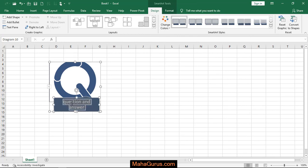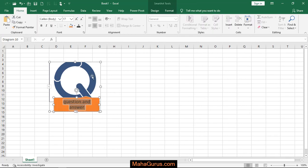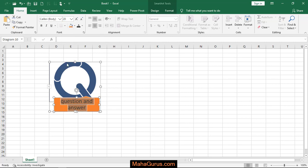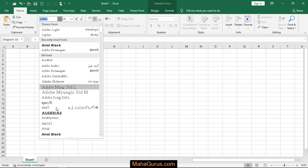And if you want to edit this text, then you can select the text. You can use this font group for the normal text settings, like you can change the size or you can change the font style.